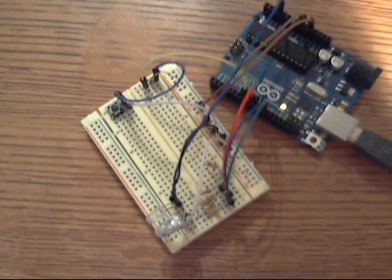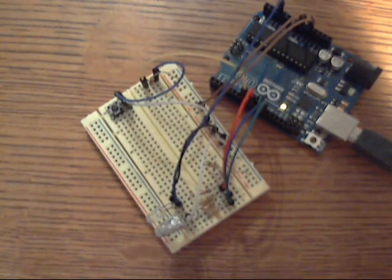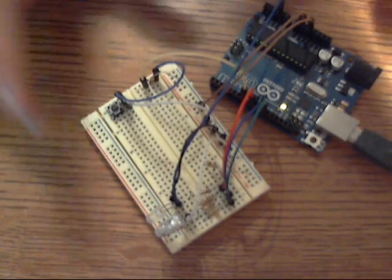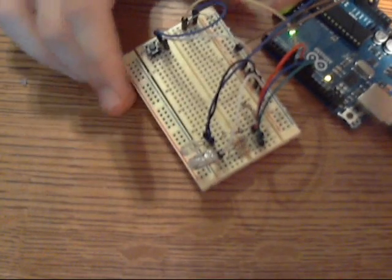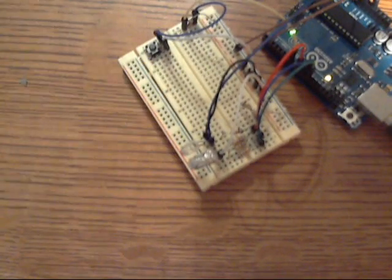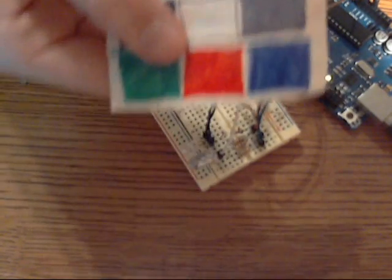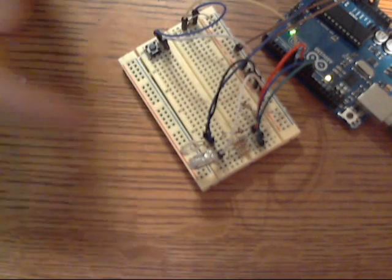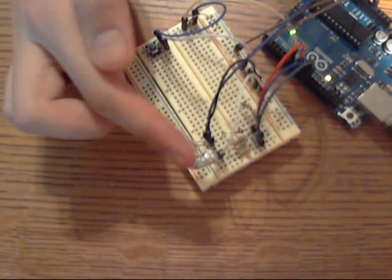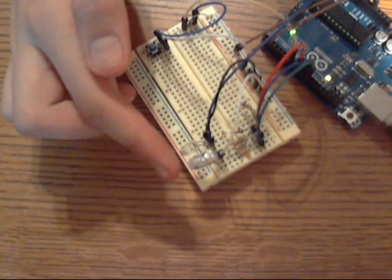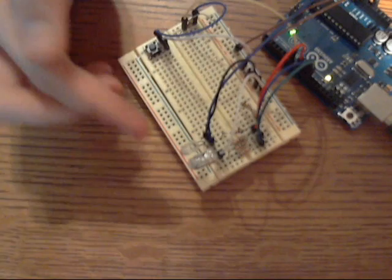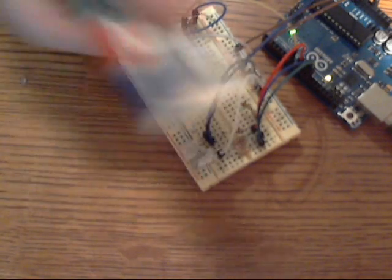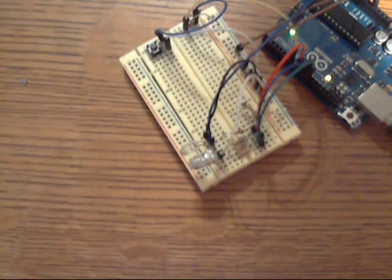What happens is you take a color card, or you take one of the colors that's on the card, you put it right here in front of that little LED, it flashes it to check the color, and then it blinks the color that it was.